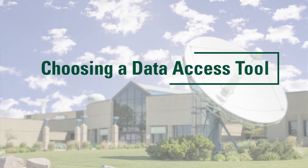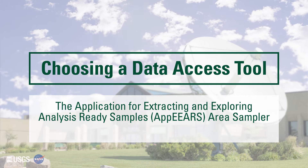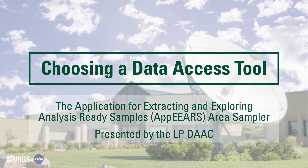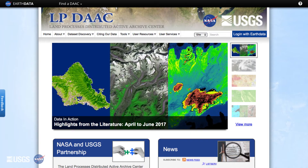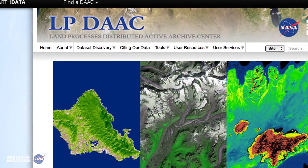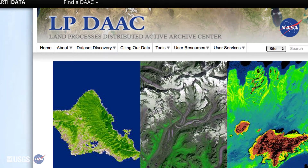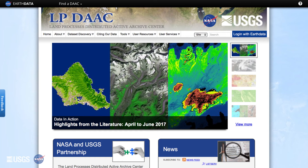Choosing a Data Access Tool: The Application for Extracting and Exploring Analysis-Ready Samples, or APIRS Area Sampler. Presented by the LPDAC. NASA's Land Processes Distributed Active Archive Center, or LPDAC, is one of 12 NASA Earth Observing System Data and Information System EOSDIS DACs. It is located at the USGS Eros Center in Sioux Falls, South Dakota.